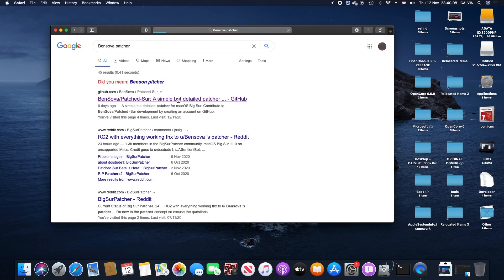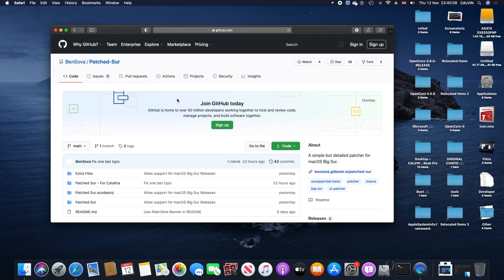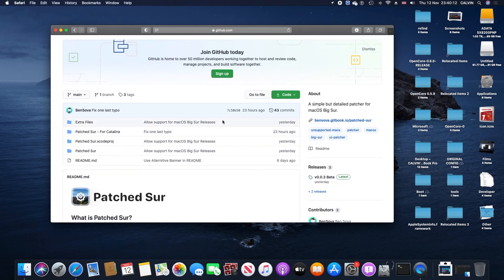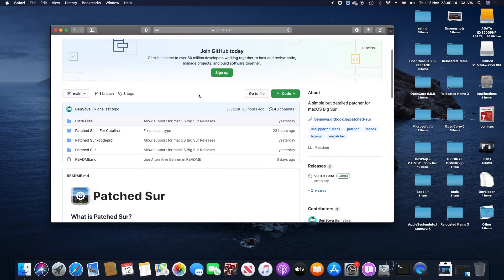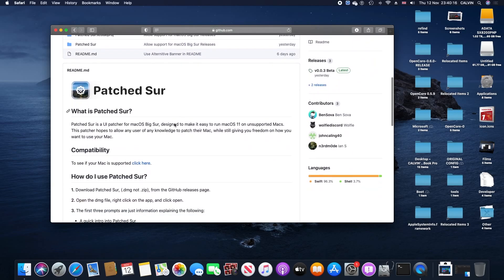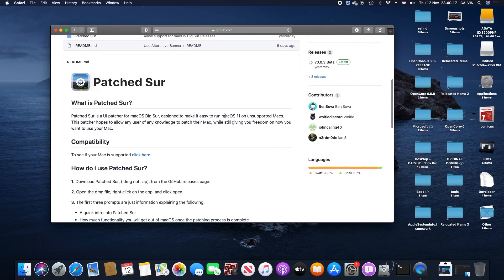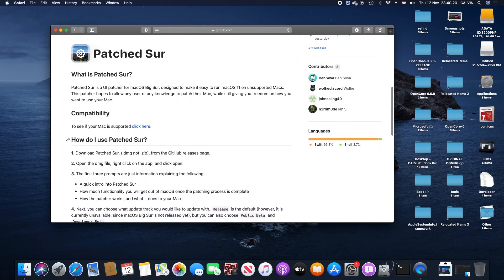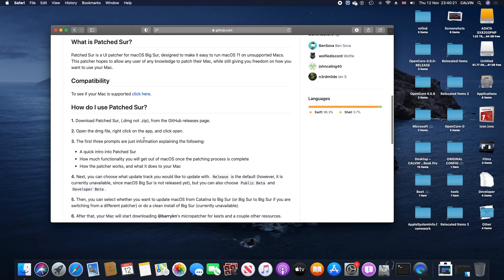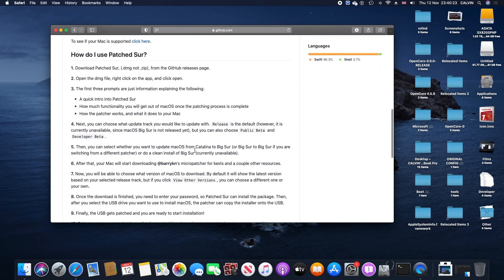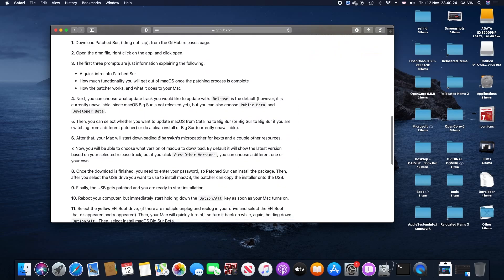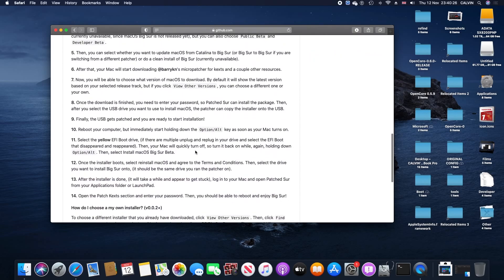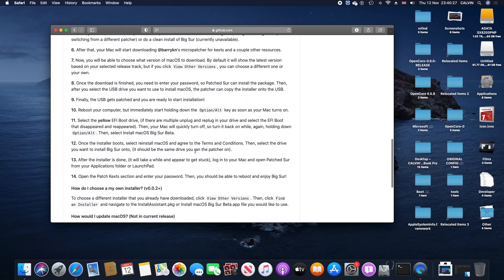Now all you need to do is head over to Ben Sova's patcher. It's a USB patcher. Unfortunately, Dosdude didn't make a Big Sur patcher this time because he has a lot going on and heavy projects to do, so instead we decided to use Ben Sova for now.